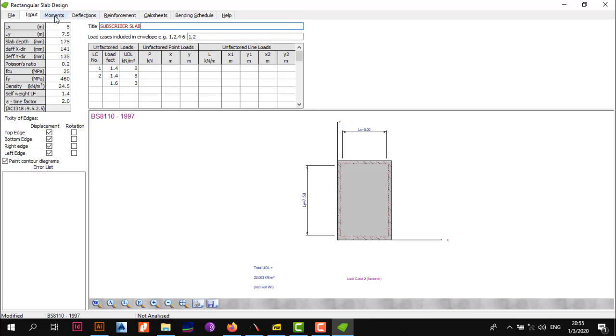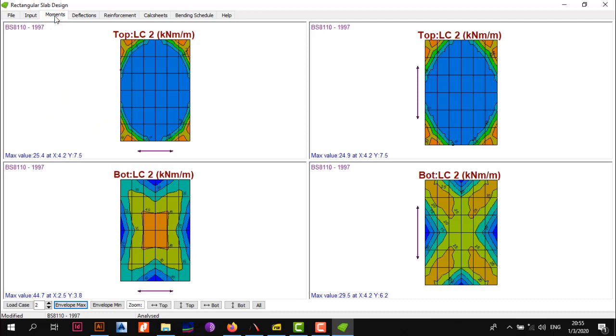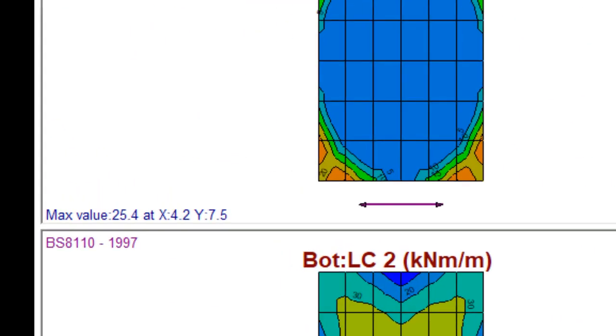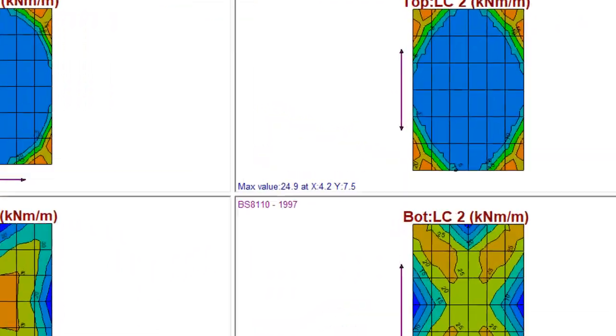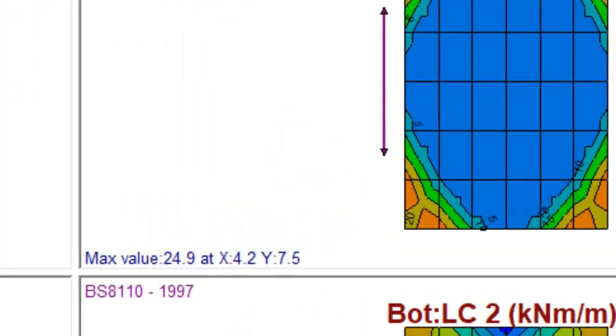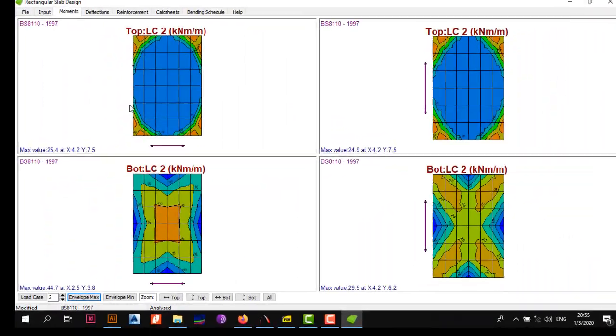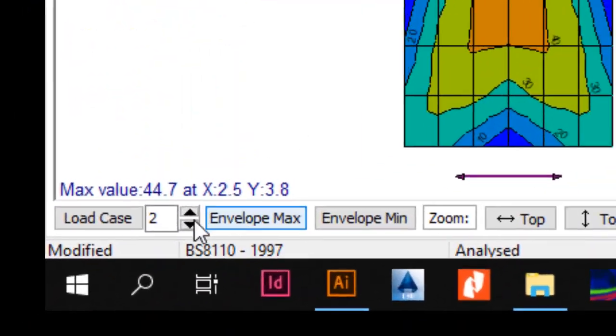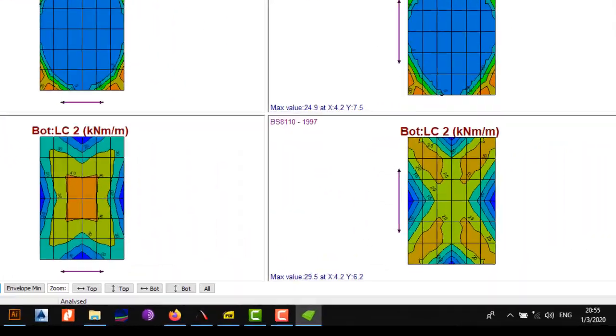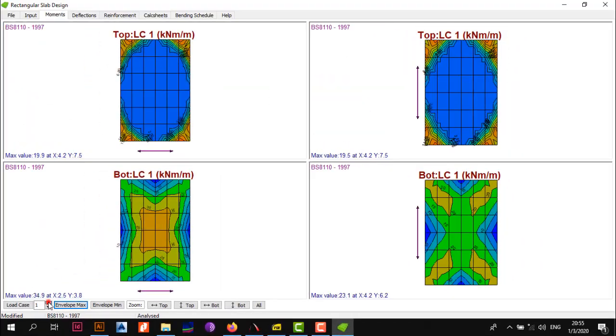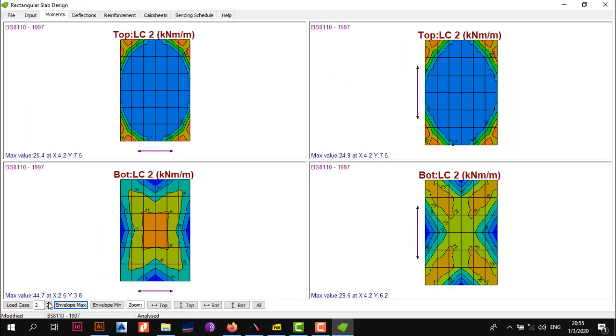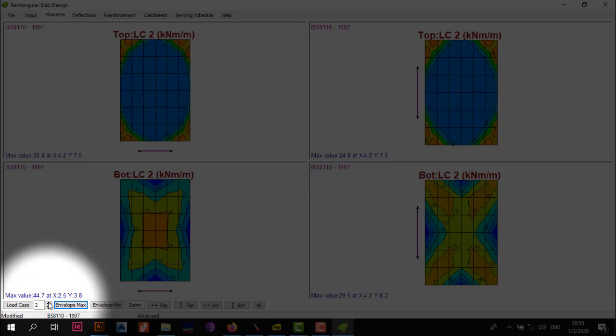Once that is done, click on Moments and let this thing analyze and design the slab for us. As you see, it analyzed and designed the slab. Now with the moment diagrams, all we need to do is note the maximum values for each direction: top in the x, top in the y, bottom in the x, and bottom in the y. You also want to change between your load cases to know which one is the worst case. In this case, load case 2 as expected is the worst case.